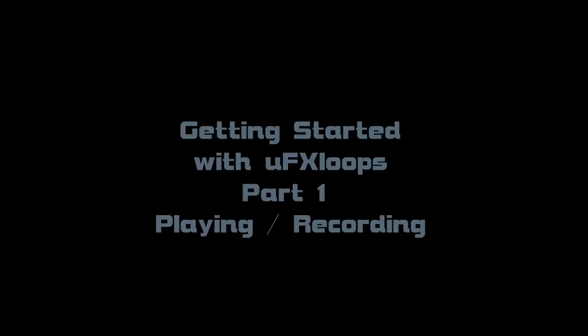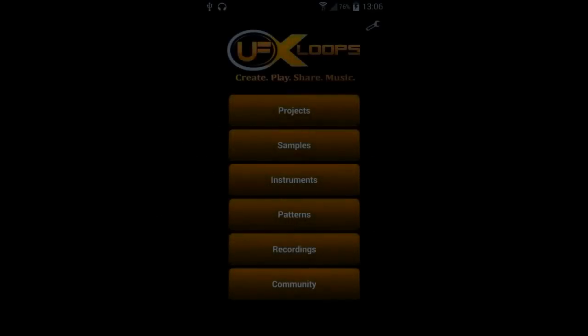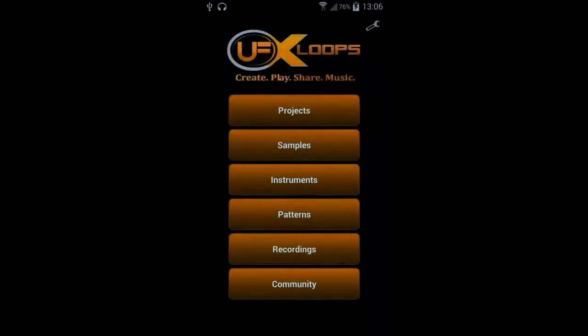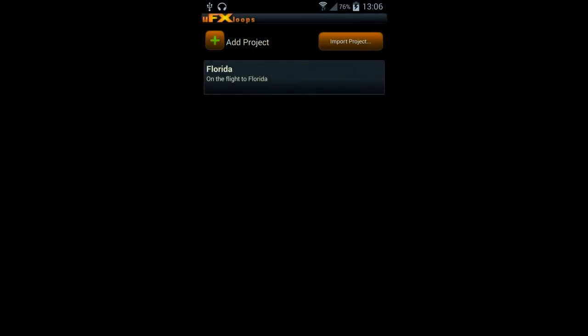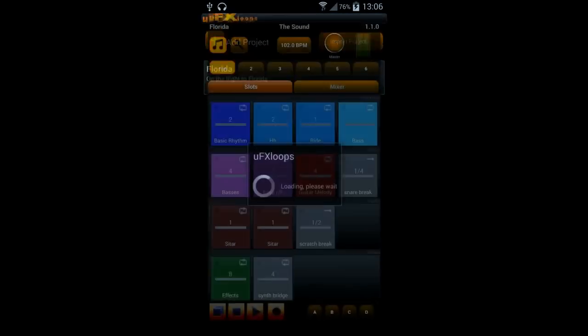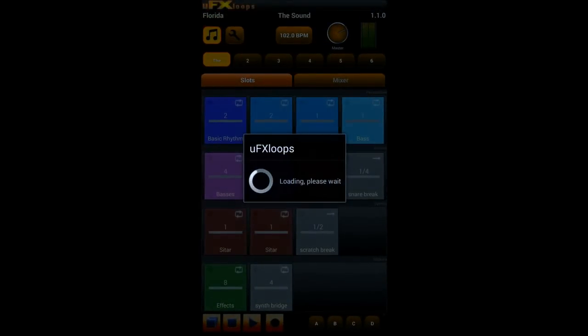Hi everybody, this is Andreas from UFX Loops and in this tutorial I'll show you how you get around in projects and with the soundboard of UFX Loops.